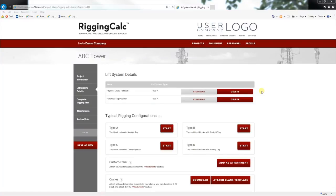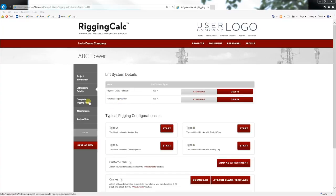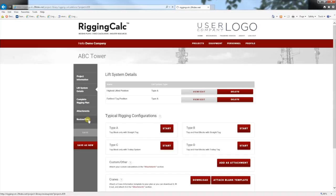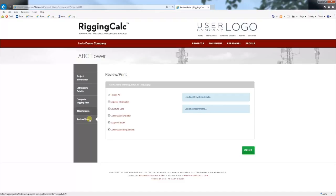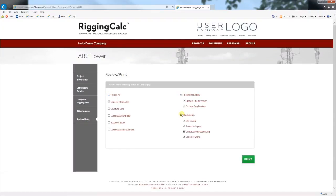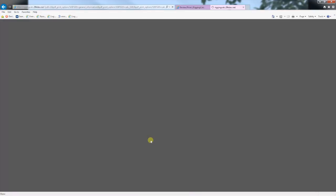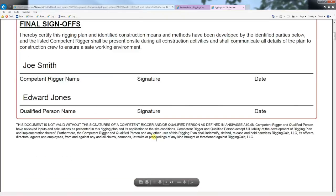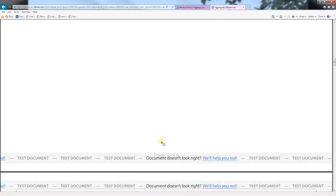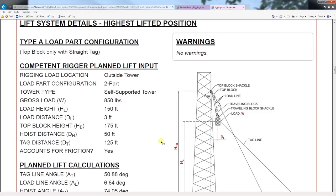You will see that we have two load systems that have been checked and saved with this project. Now you can move on to completing the rigging plan, or if you just want to print the results, skip to review print. Select the load systems that you want to print and hit print. You can now save or print a hard copy of your lift system calculations.